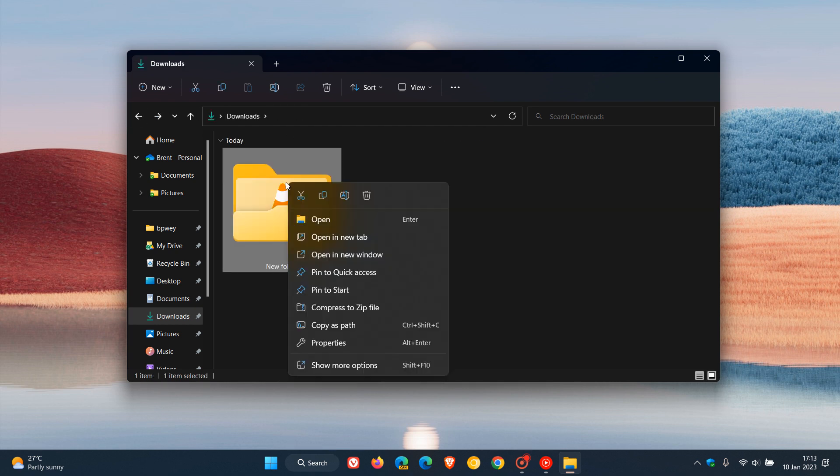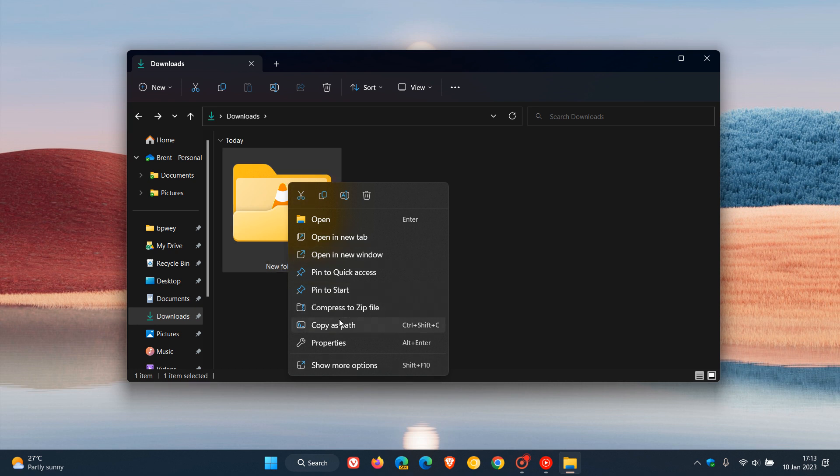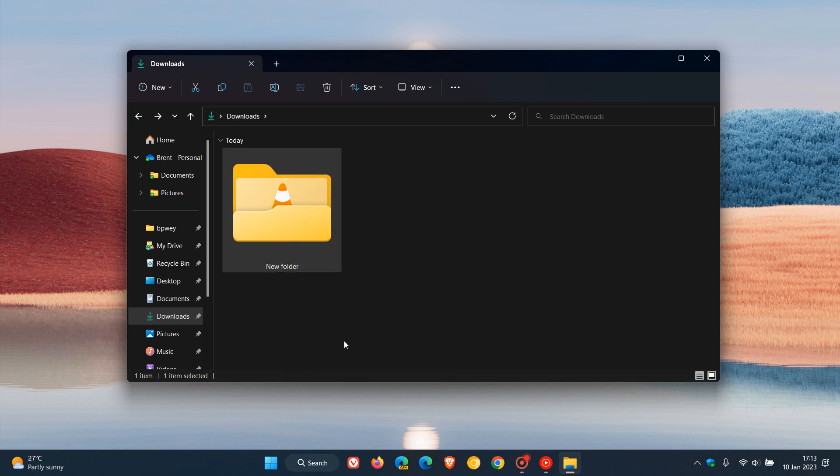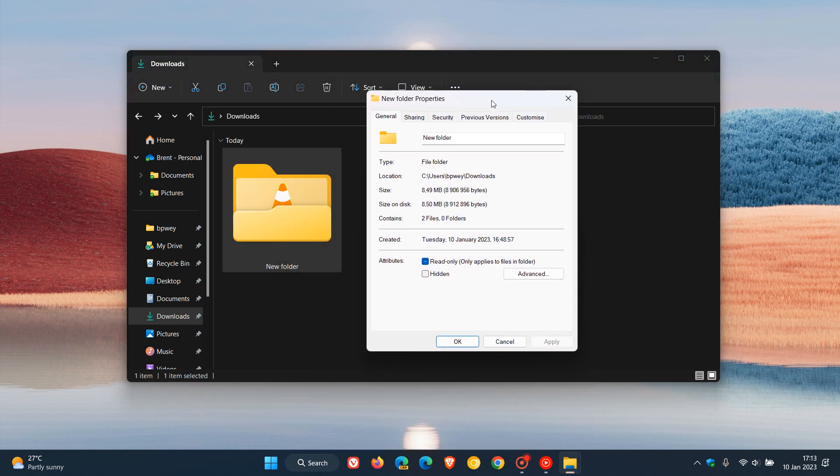If we right-click on that folder and click on Properties, in the Properties menu you'll see that the size on disk is 8.50 megabytes. That's the size of that folder and its contents, taking up 8.50 megabytes of storage on my hard drive.